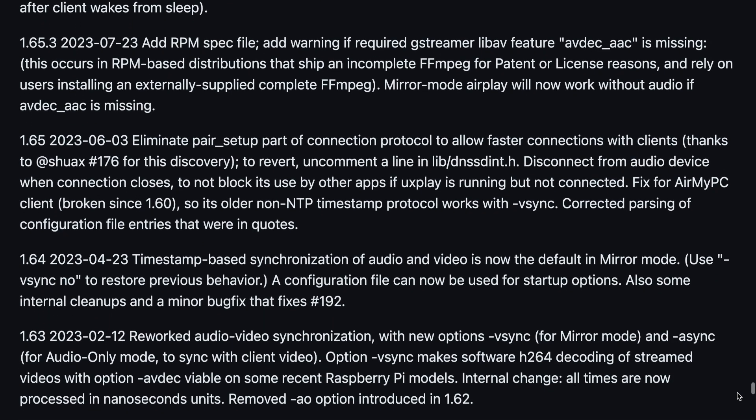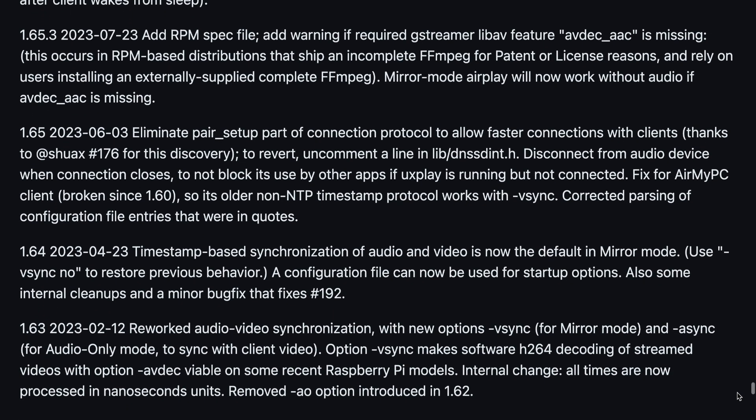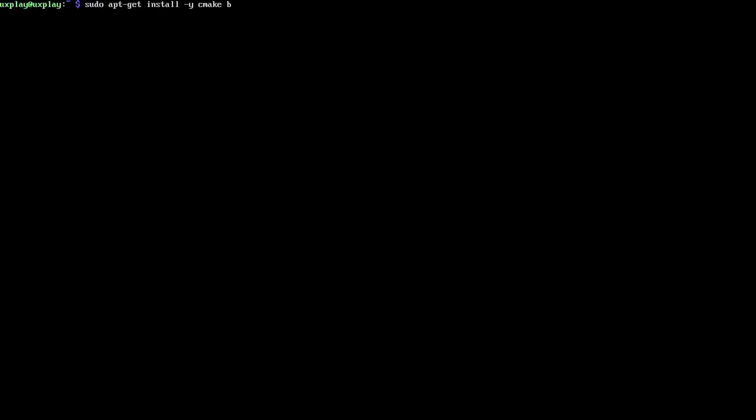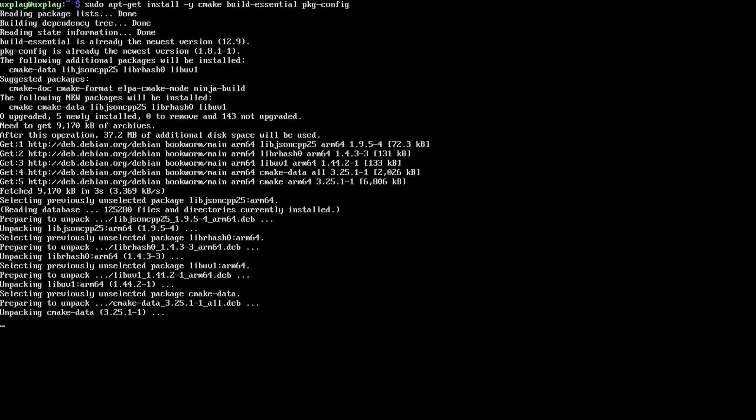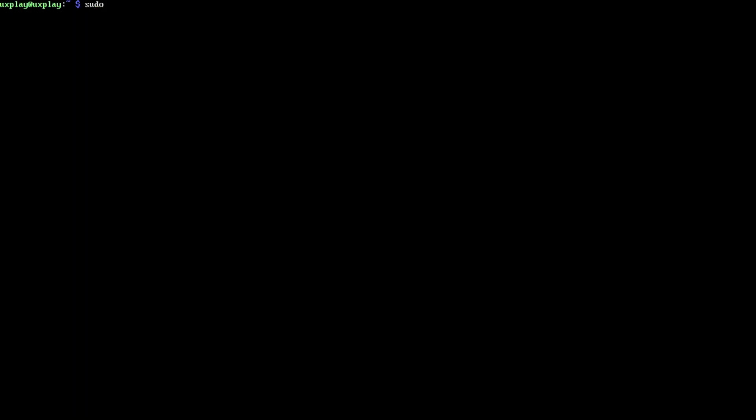If you're happy with the performance of the package version though, you might want to skip to the next chapter of this video. First let's install some build tools and the dependencies for uxplay.